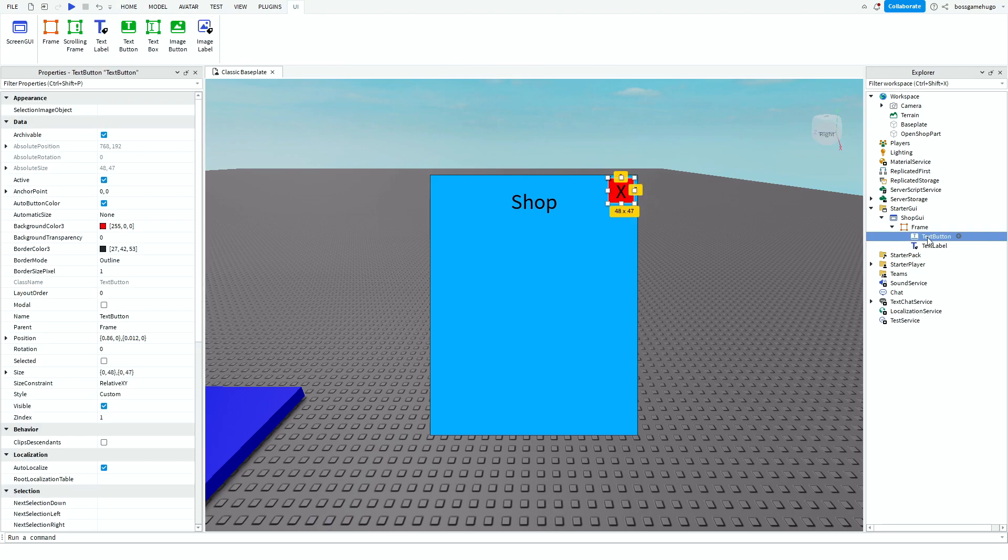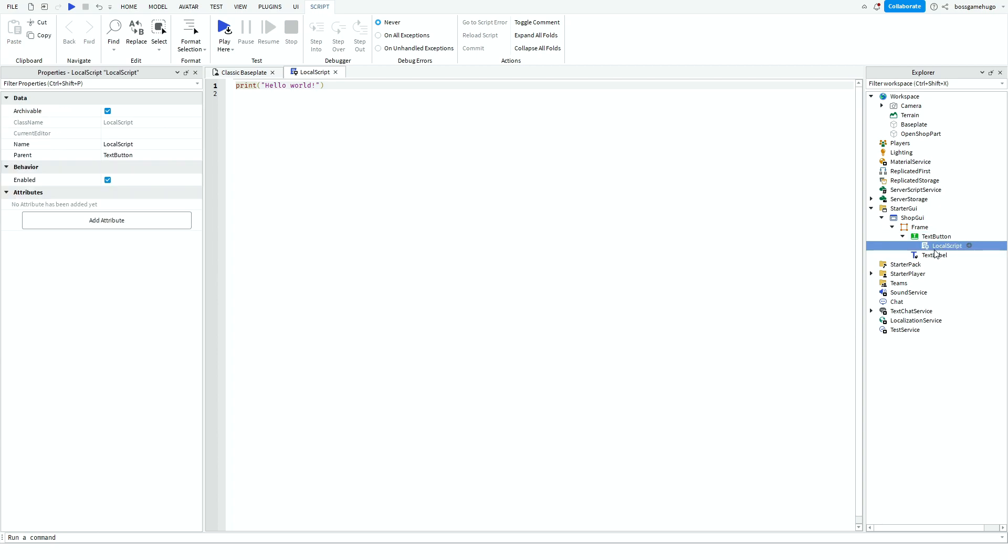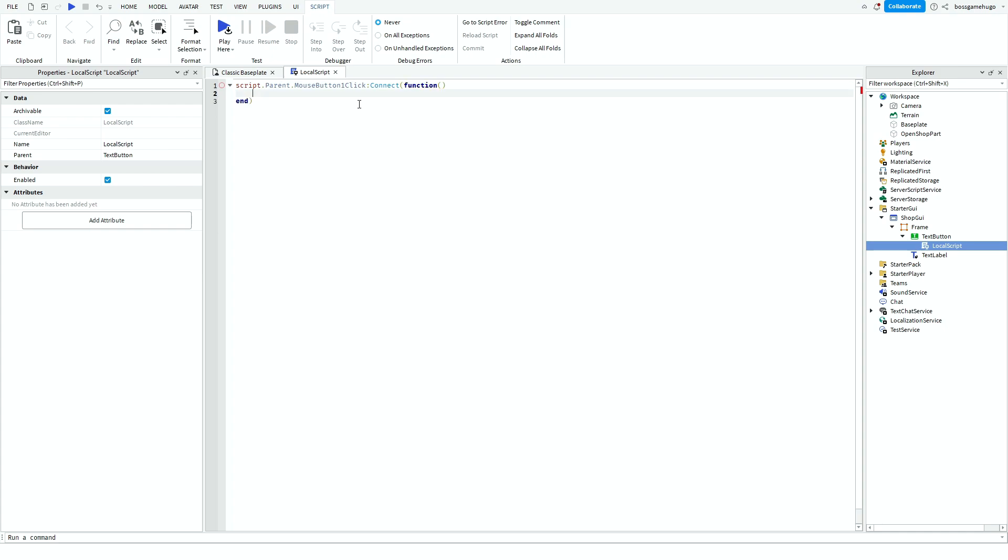Then you want to press on the Text Button, add a local script. And it's really important that you add a local script to it and not a normal script because otherwise it won't work. And then you want to type this. So script.parent.mouseButton1Click.Connect.